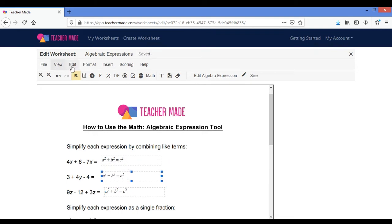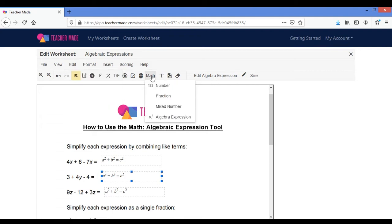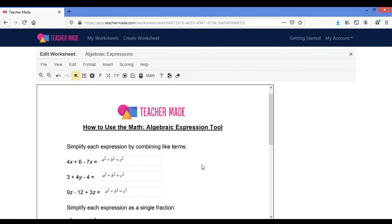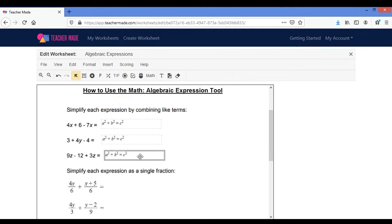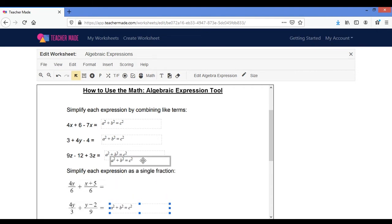Now you can also duplicate it by going up to edit duplicate or you can go back to math and bring back in another box. I'm going to duplicate it two more times and pull my answer boxes over.